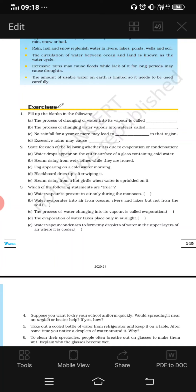Fourth situation: blackboard dries up after wiping it. If the blackboard is wet and we wipe it, it dries up. The reason is evaporation — due to air, warmth, heat, and sunlight, the water on the blackboard gets evaporated.